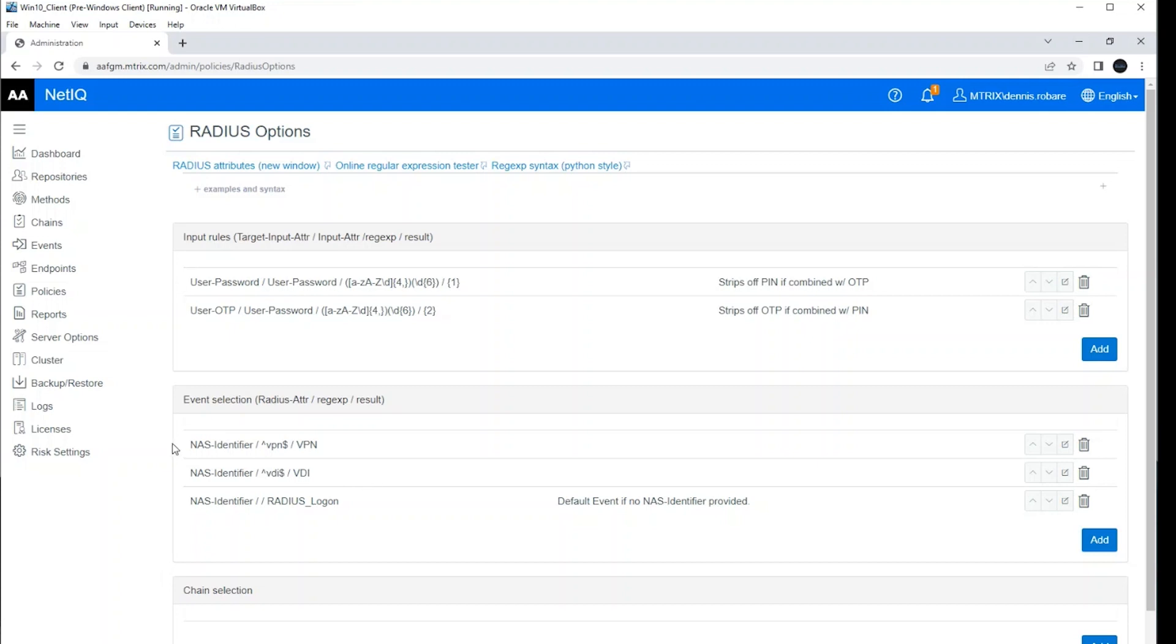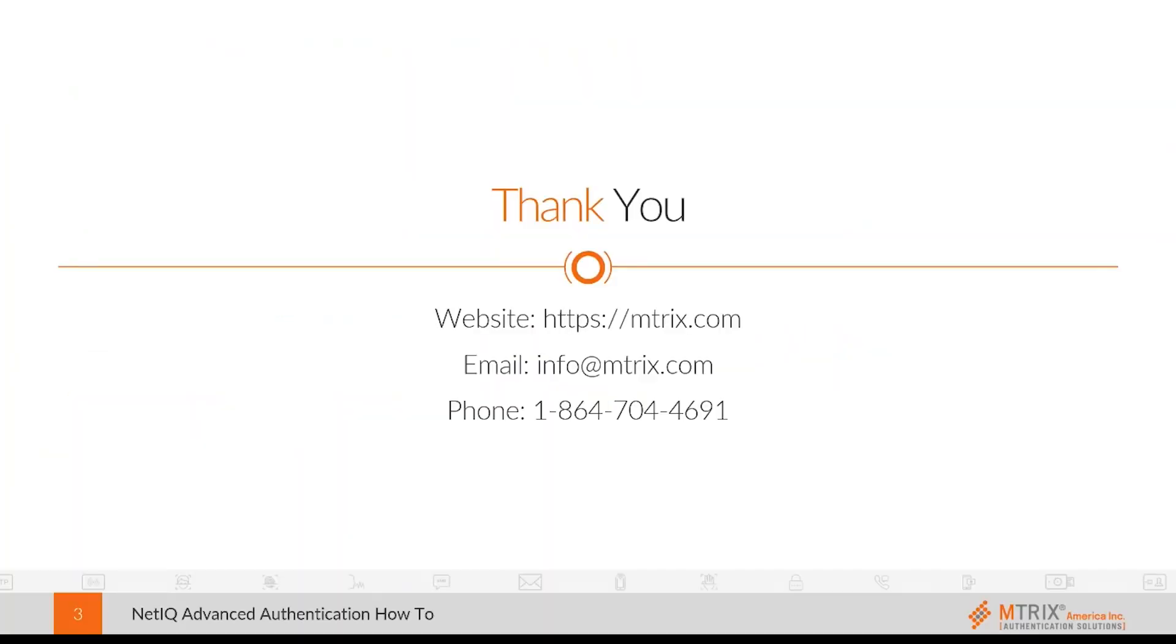And of course, event selection is huge because otherwise, without the event selection rules, everything basically defaults to one radius event in your backend. And really, we want granularity for operational support. Troubleshooting is a lot easier if each use case has its own event. So, I hope this was a help to you guys. And thank you for watching this video.